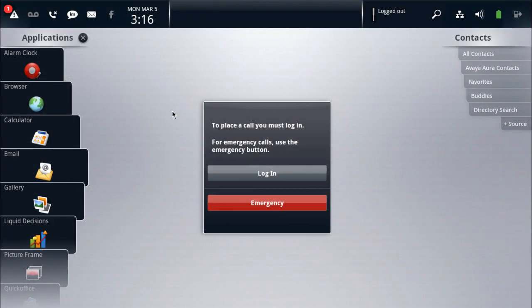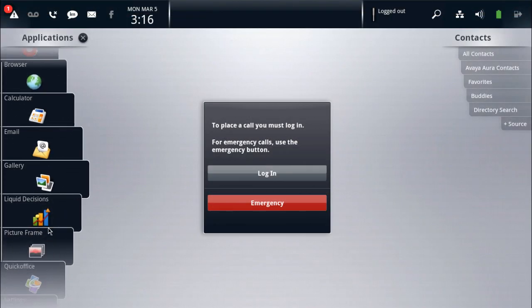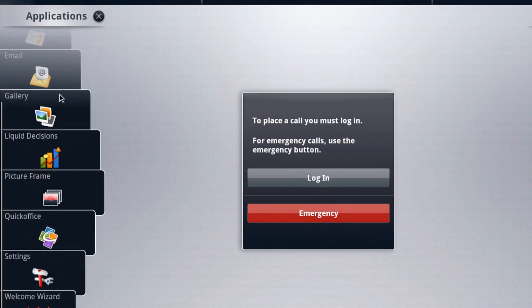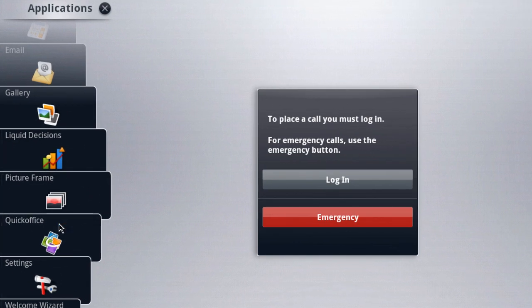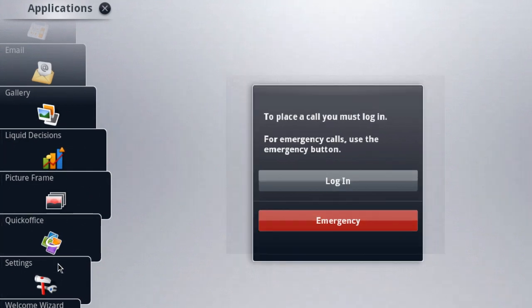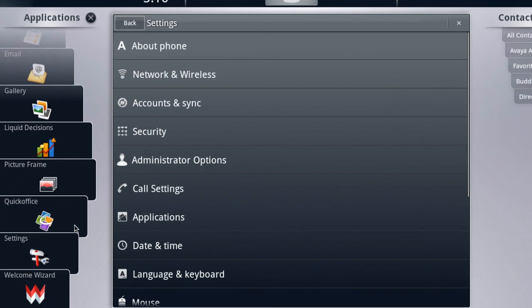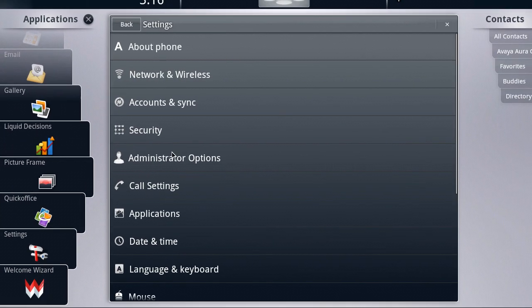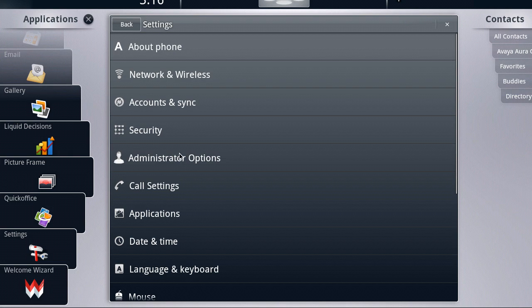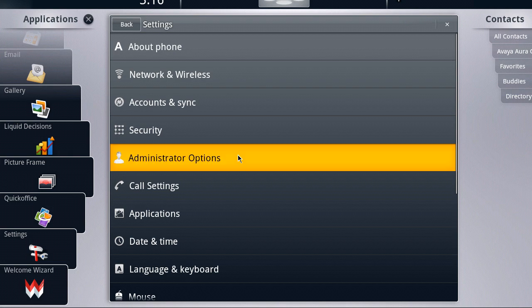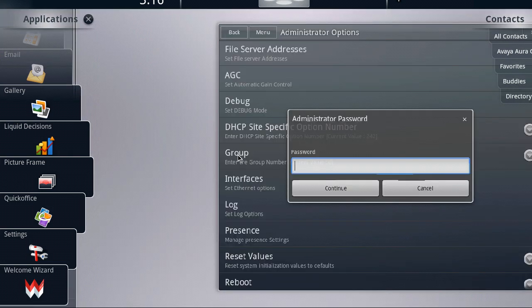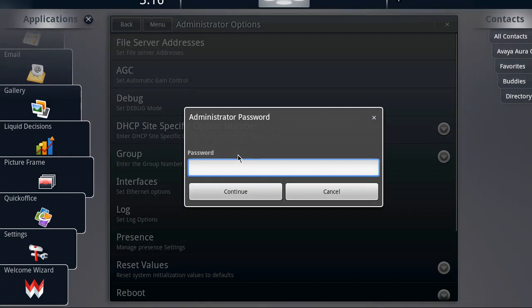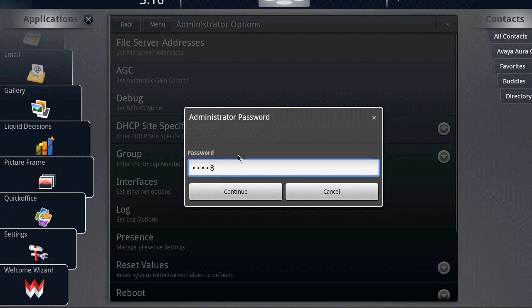First, what we'll do is enable SSH, which is under the settings menu option in the applications fan. Then we select the administrator options menu item. The default password for the administrator is 27238. We'll go ahead and enter that here.